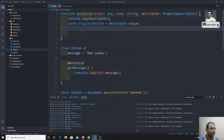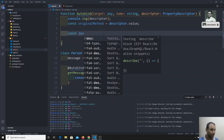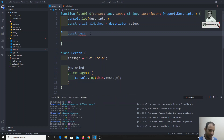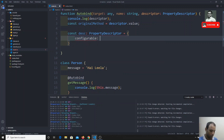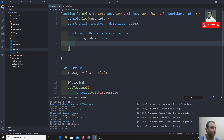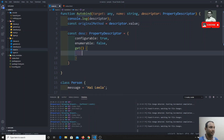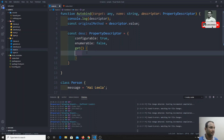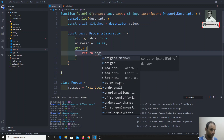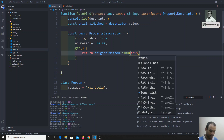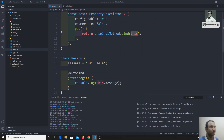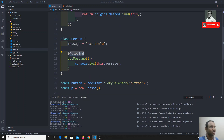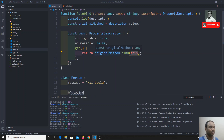Since the return type is a descriptor, I'll create a new descriptor constant of type PropertyDescriptor with configurable set to true. I'll define a get method on it, so whenever this method is accessed, the getter is invoked. Inside the getter, I return originalMethod.bind(this). Since this is inside the autoBind decorator, 'this' refers to the class instance.